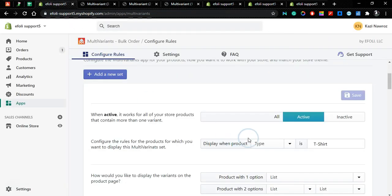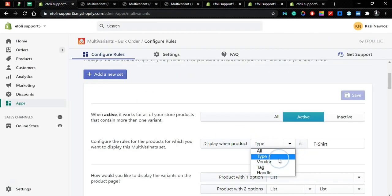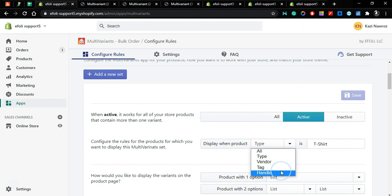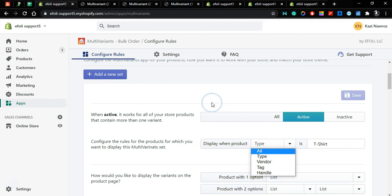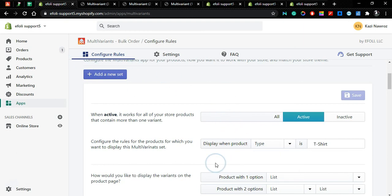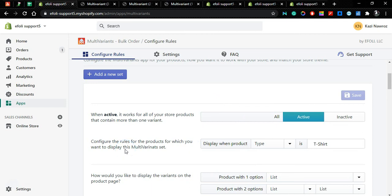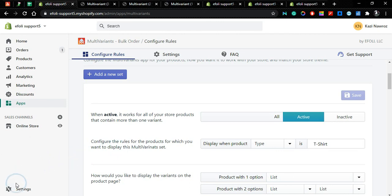Also you can change from type to vendor, tag, or handle. So this is how you can change the rules of the product and configure it according to your preference to show specific products in your product library. Have a nice day.